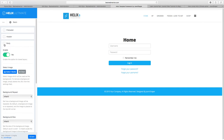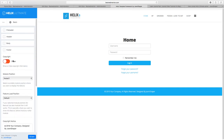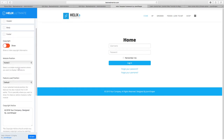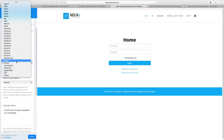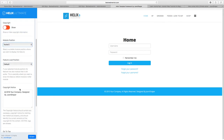Here at the Footer section, you can choose whether to show the copyright. If set to show, it will display; otherwise you can choose where the footer content shows. You have the default load position and the ability to change the copyright text.